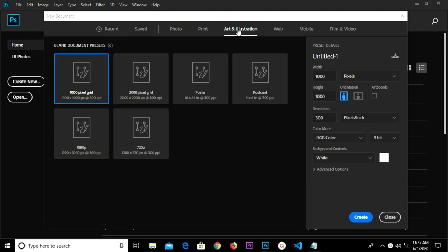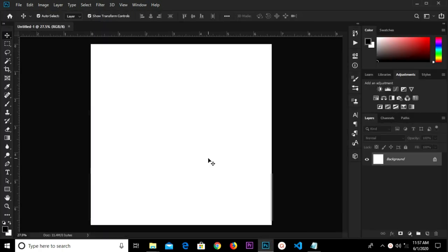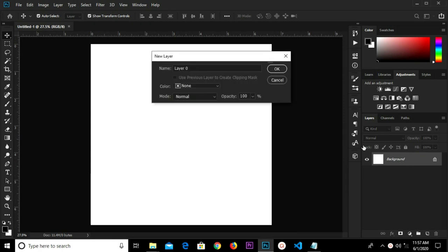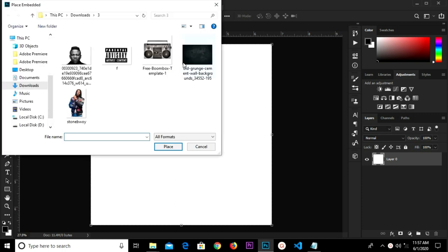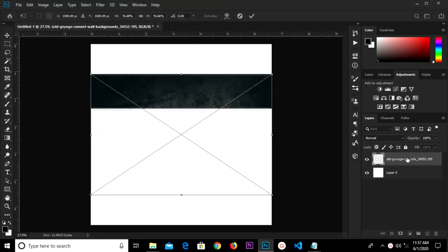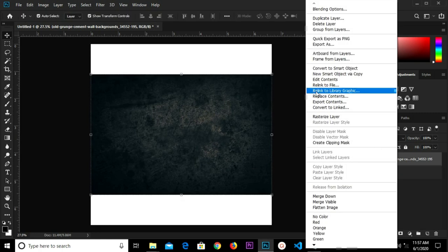Create new, we add an illustration. We're going to select 200 pixel with resolution 300, and we create. Let's double click and unlock the background, click OK, then head over to File > Place Embedded and select the grunge texture to replace, then convert to smart object.